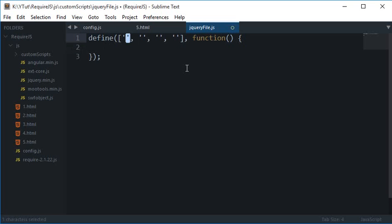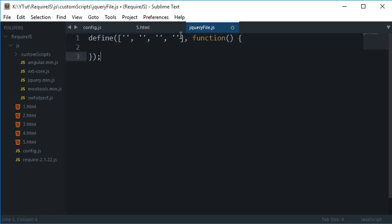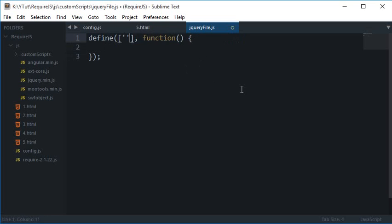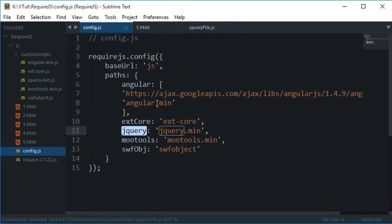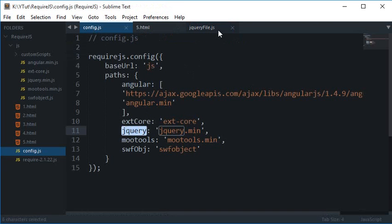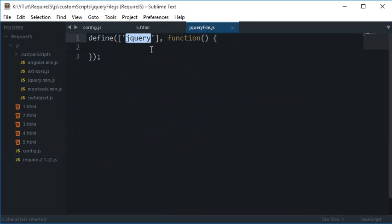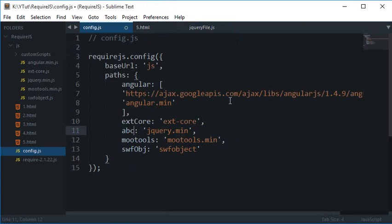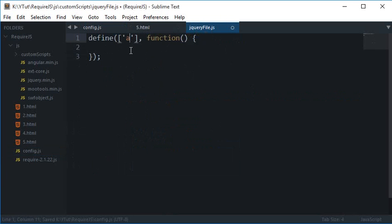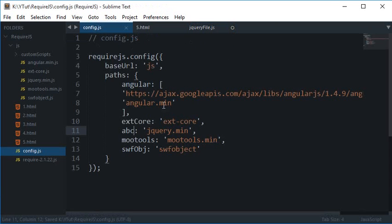For now I just want a jQuery dependency, and this jQuery is the same one you write here. If I write just ABC here, you have to write ABC here only because it is fetching that information from the configuration file.